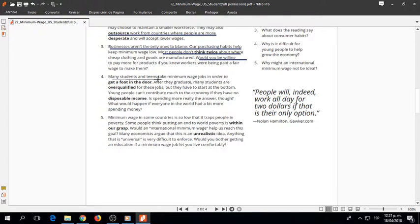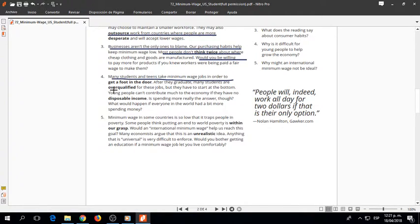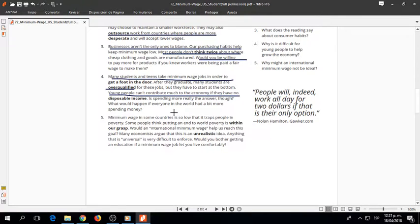Many students and teens take minimum wage jobs in order to get a foot in the door. After they graduate, many students are overqualified for these jobs, but they have to start at the bottom. Young people can't contribute much to the economy if they have no disposable income.